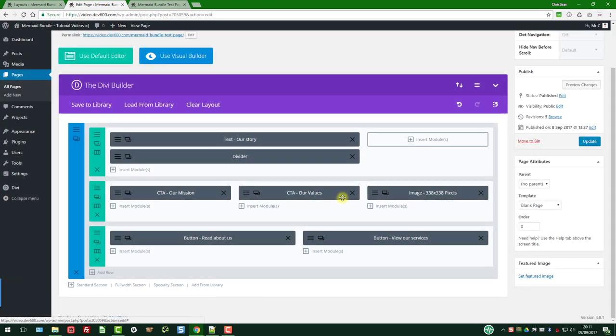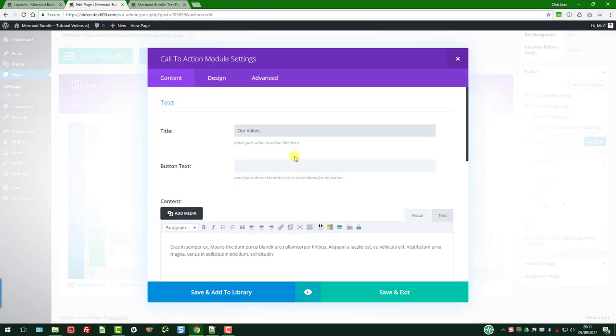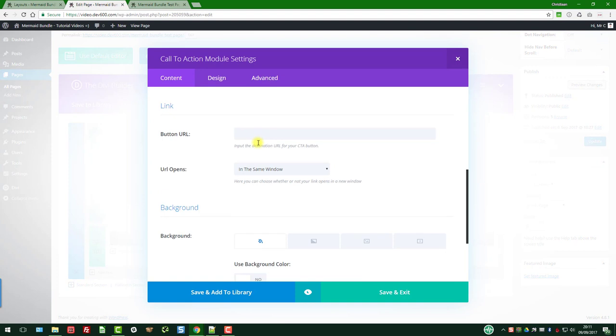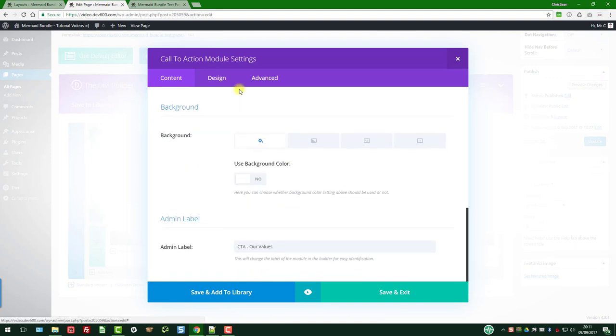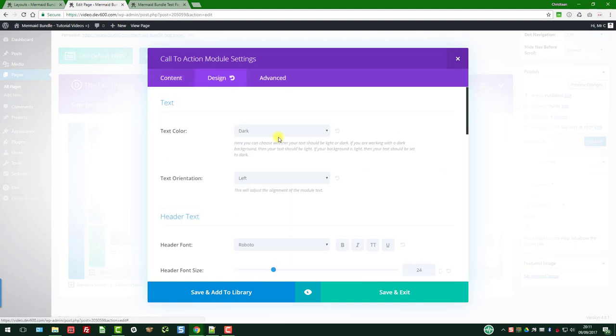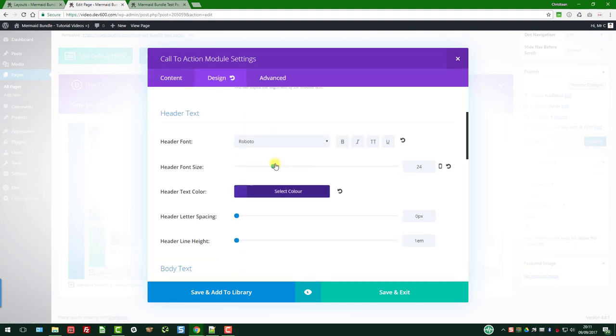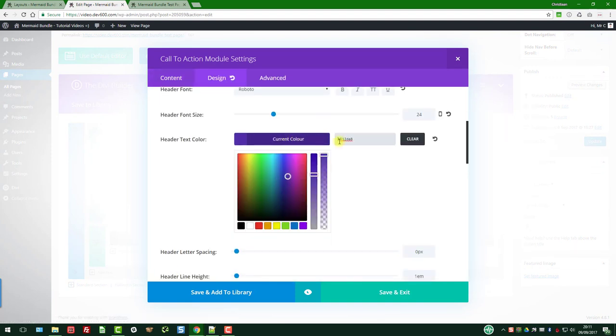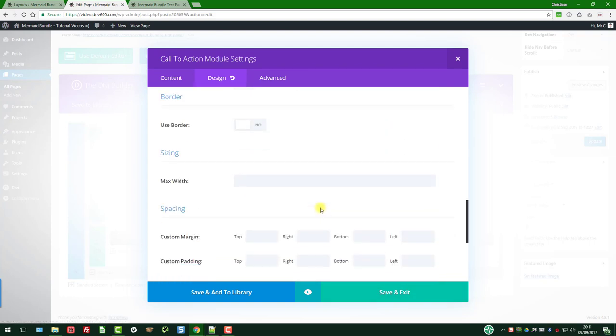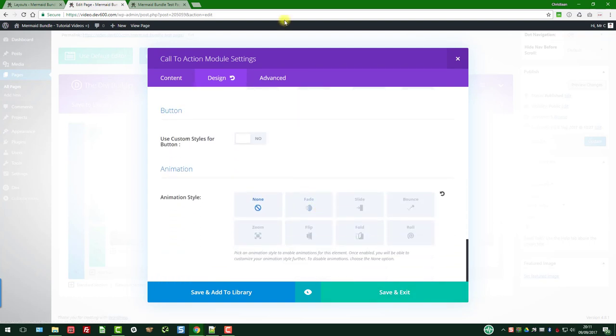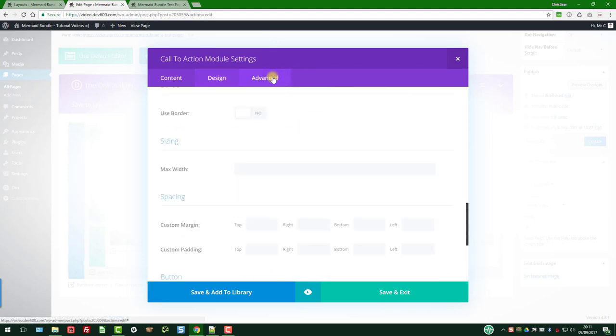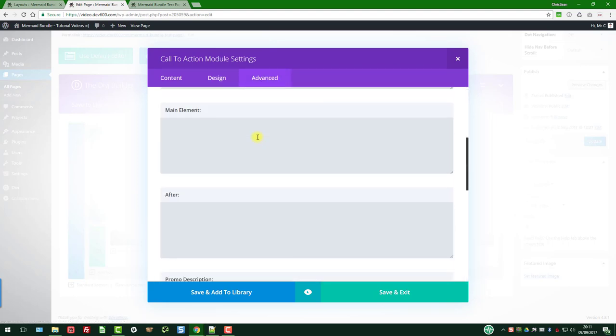Right, save and exit. And then we'll do the same over here. Go to design and change the color. Yep, and then quickly go through a bit further.